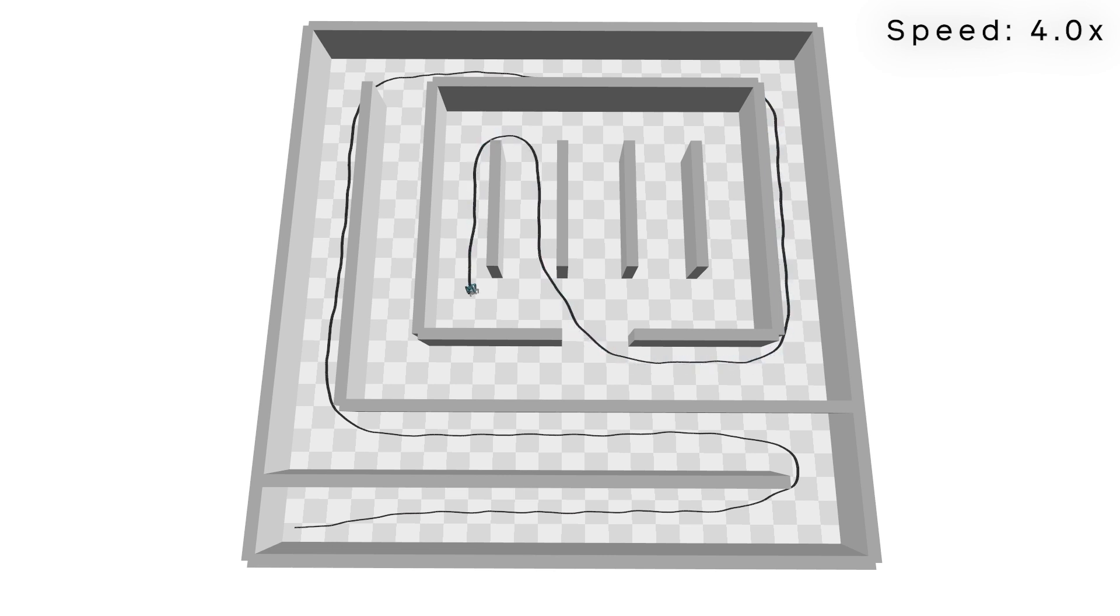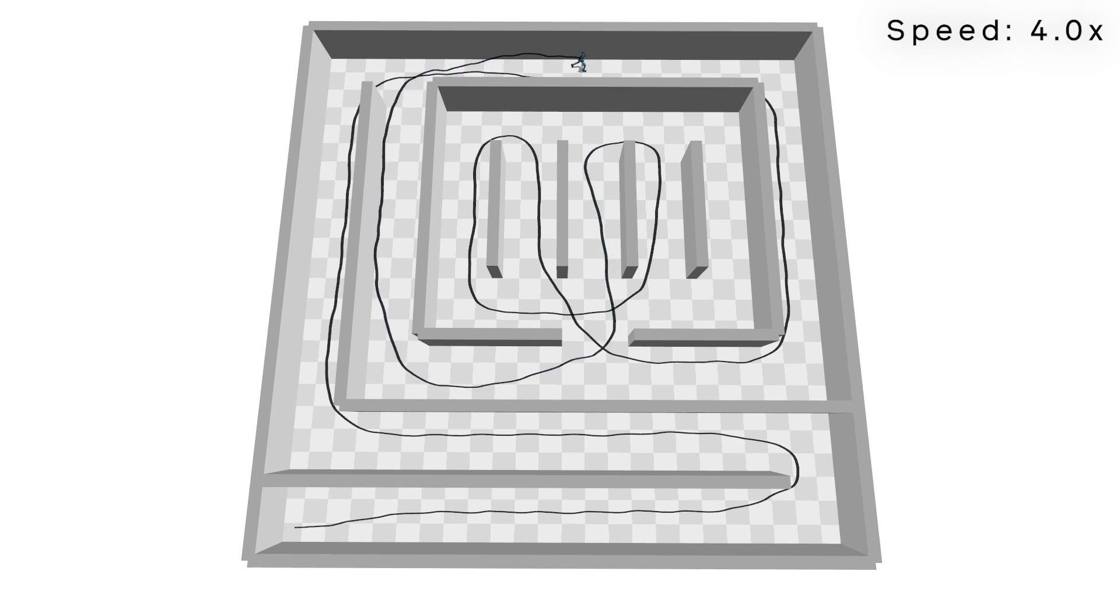At each time step, the character gets egocentric vision input provided by 36 rays, and the information on whether the cells around the character were previously visited or not.